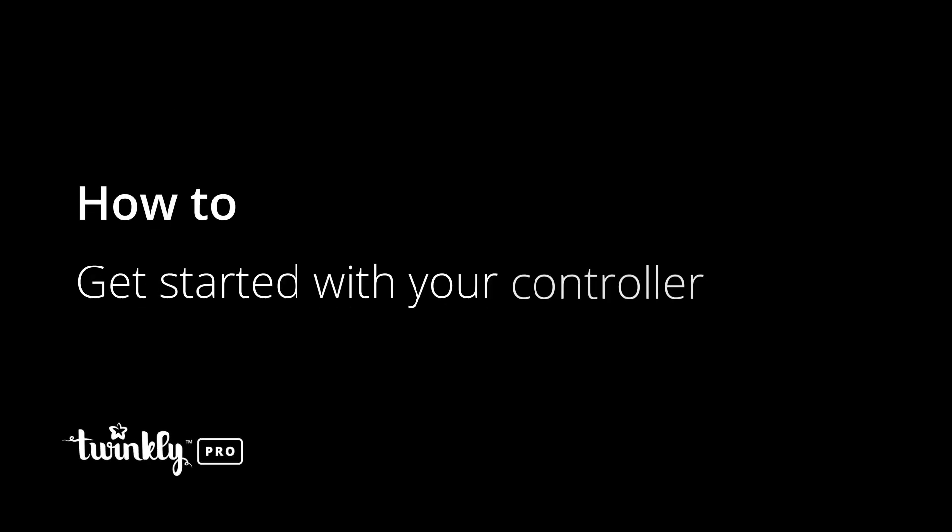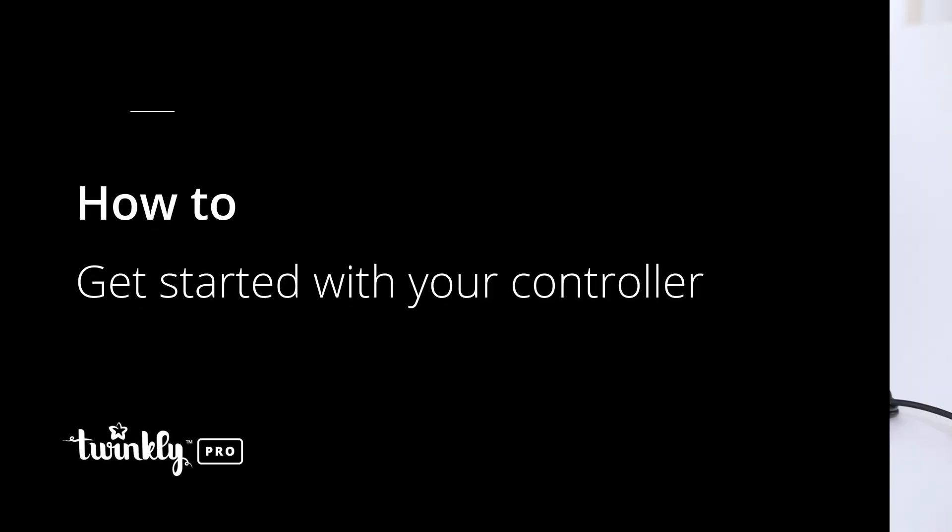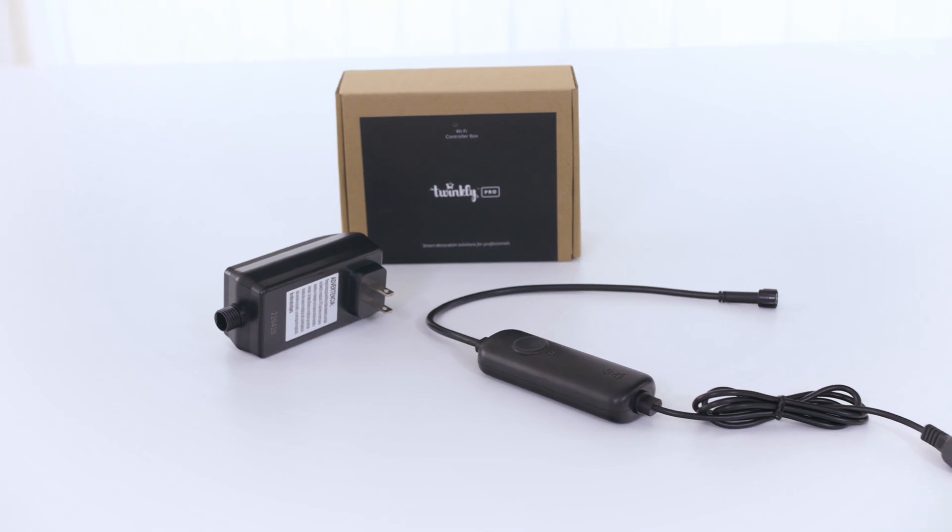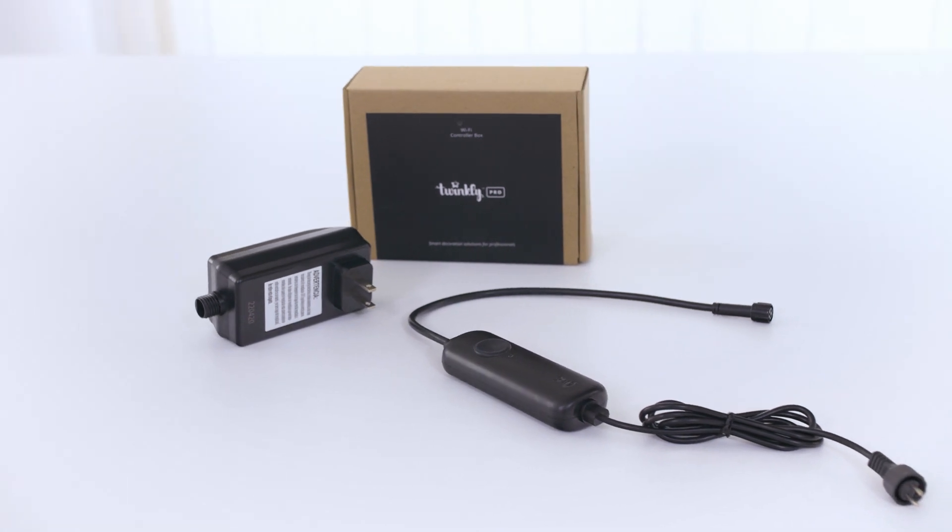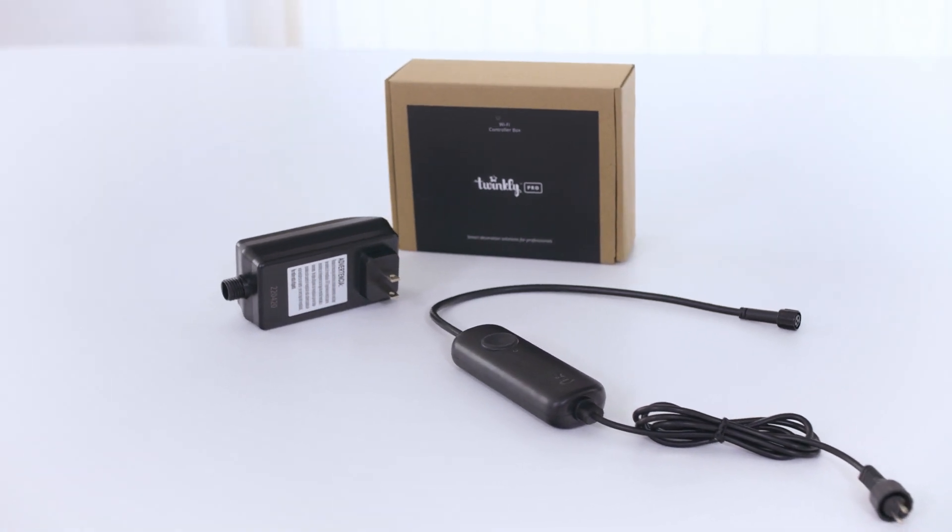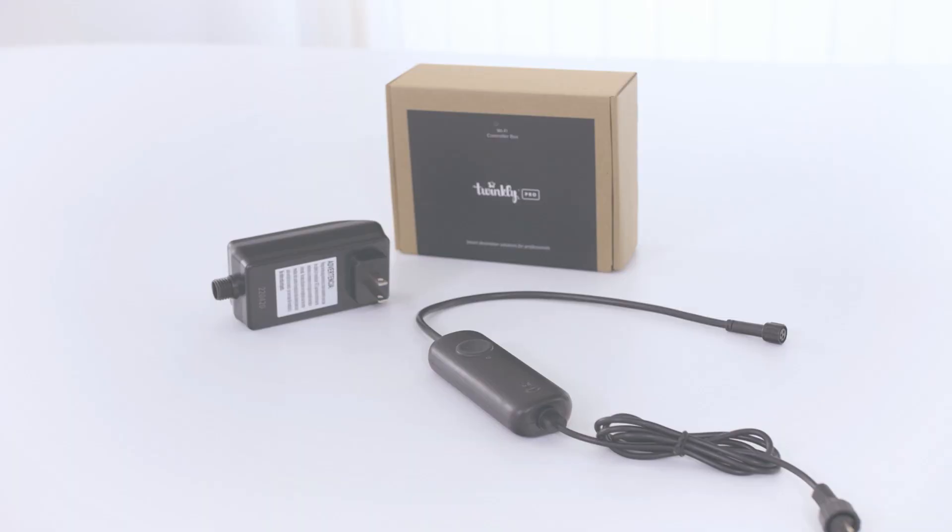In this tutorial, we will learn about the Twinkly Pro Wi-Fi controller, the TWPRO-400WRLP.